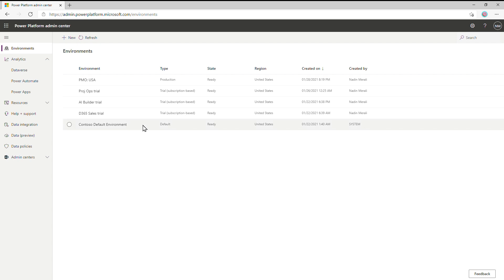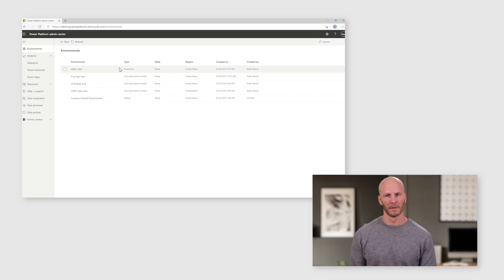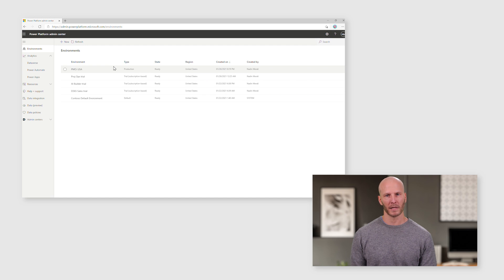Also, because the default environment has generous access rights, it is great for scenarios where you have teams that represent a broad slice of the company all working together in different projects. You'll see in here we also already have a production environment. Based on the label for this one, it looks like it represents the USA region of our project management organization.